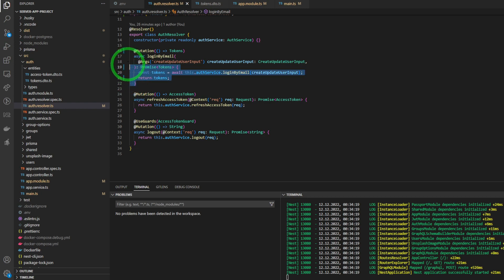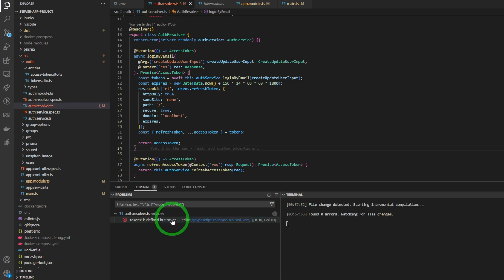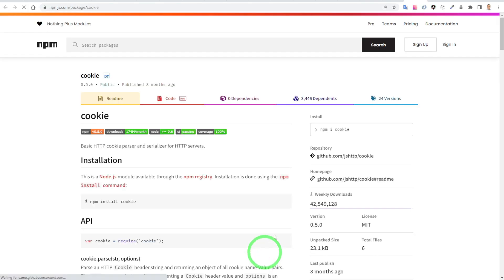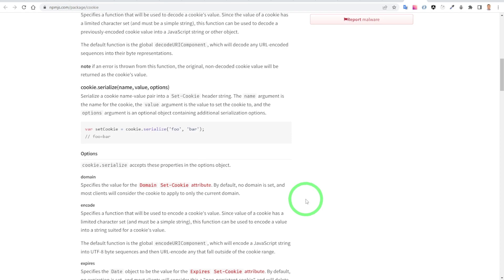We have to modify the login by email mutation. You can pause the video. Also, I will leave the link to the cookies options.